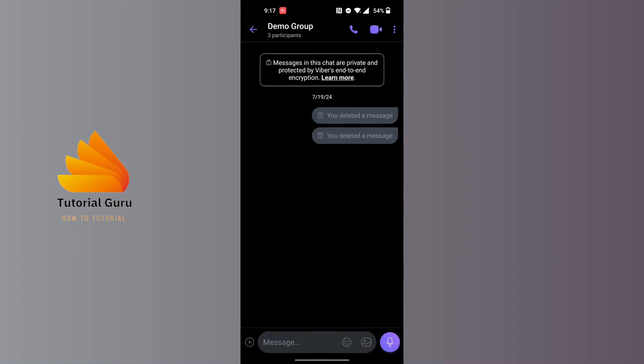After opening your group where you want to make a poll, on this interface on the chat box, at the bottom left corner of the screen you can see there's a plus icon.